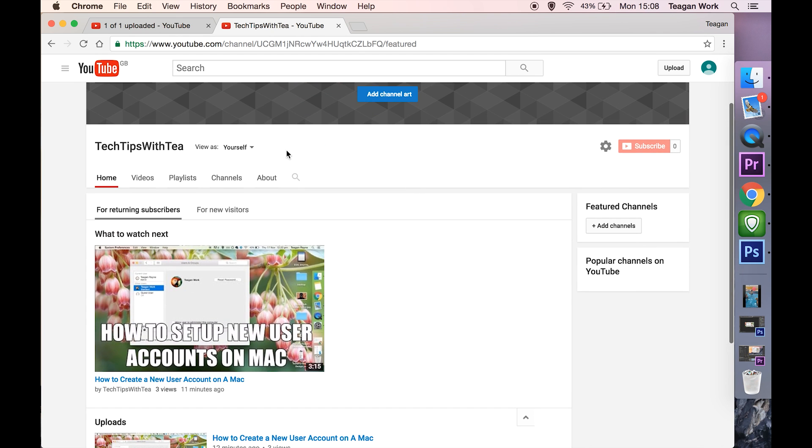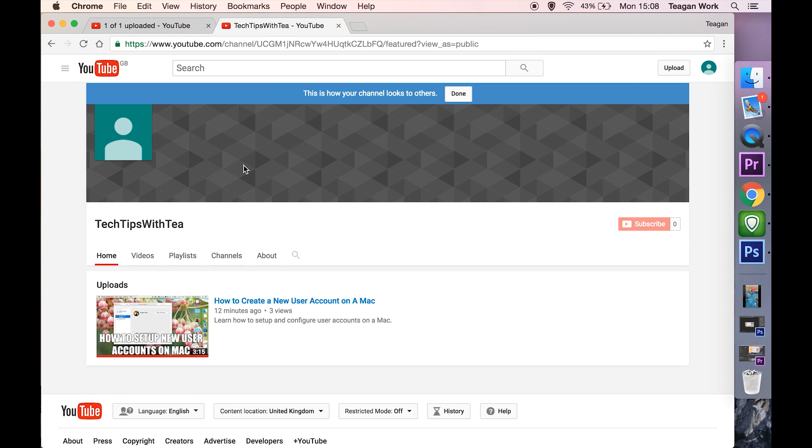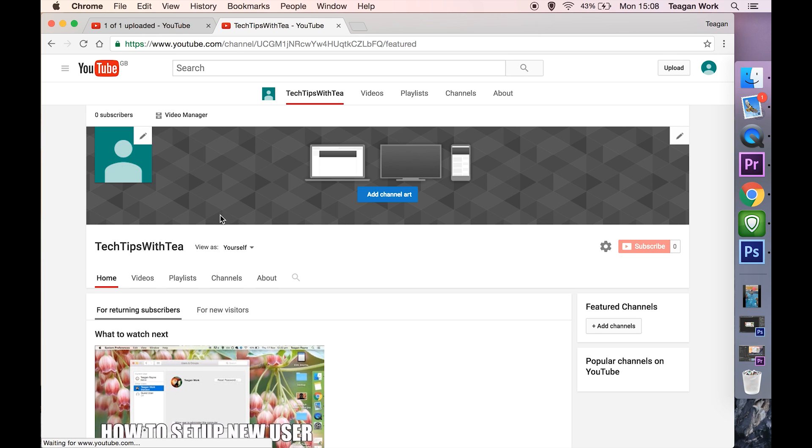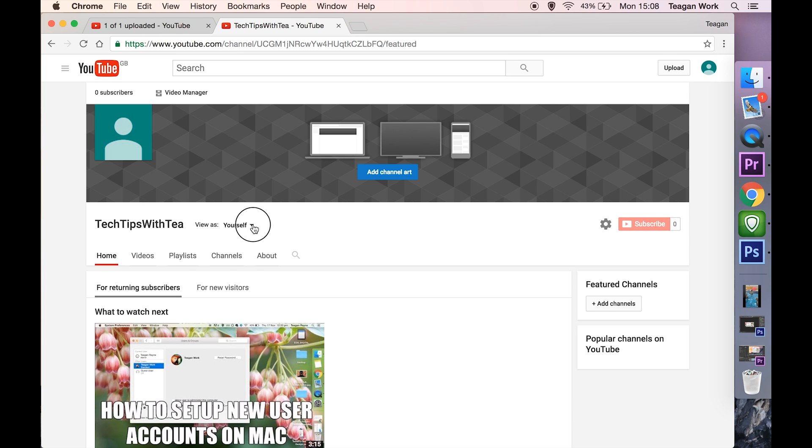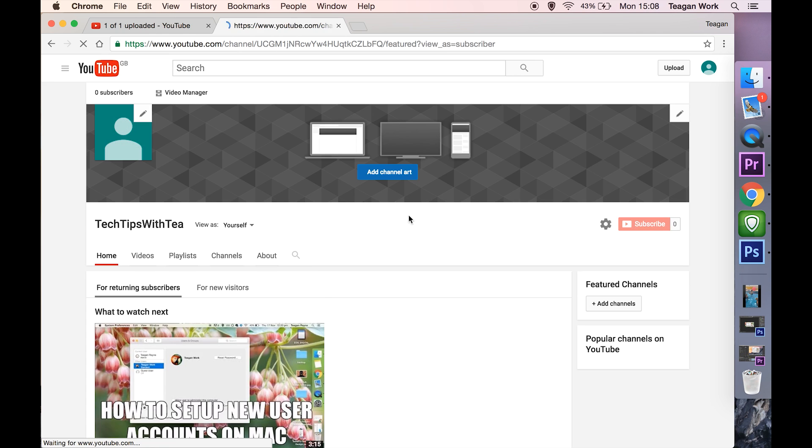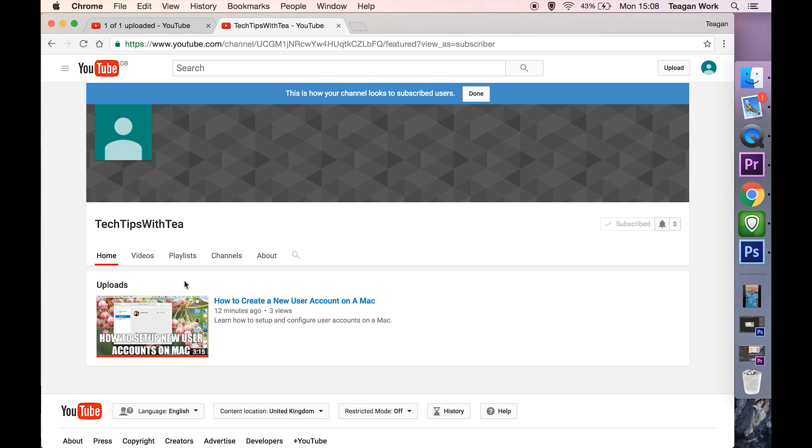Now if we go to view this as a new visitor, you can see that video. If we hit done and check as a returning subscriber, then we also see that video on the home page.